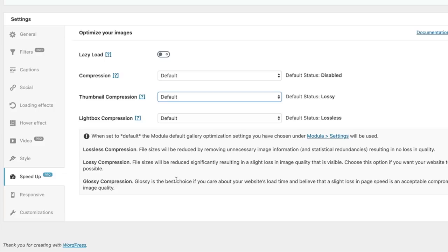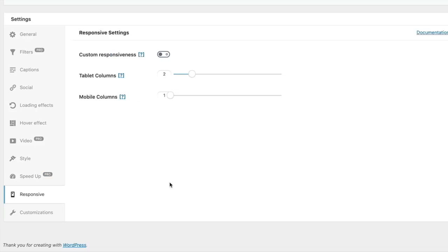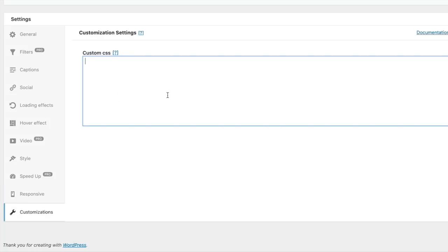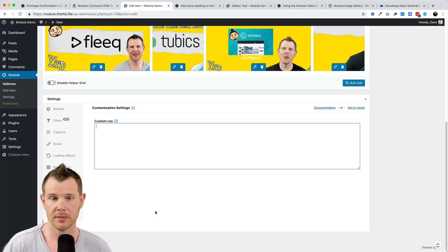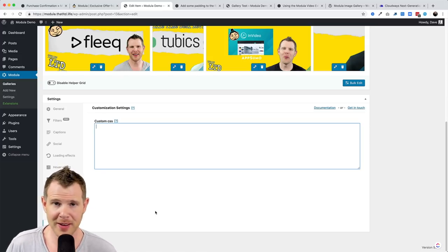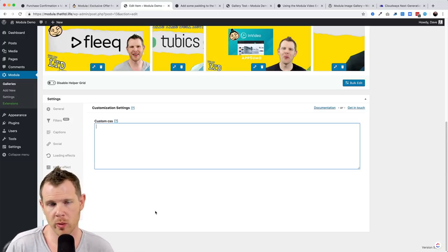Very impressed to see this section inside Modula. There's also a Responsiveness section where I can change how the gallery looks on tablet and mobile — essentially how many columns show on each device. The other customization option is a spot to insert custom CSS, so I could have added the filter padding CSS right here inside Modula instead of in the customizer.